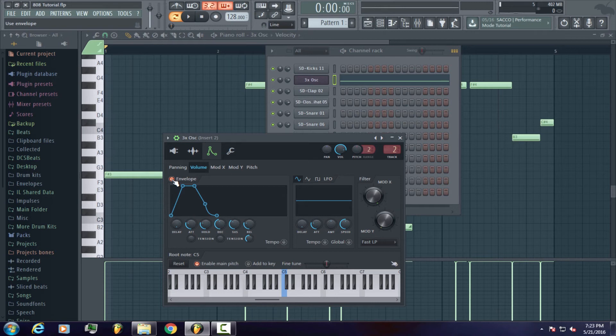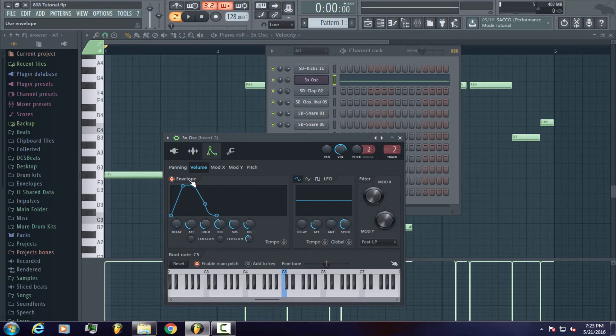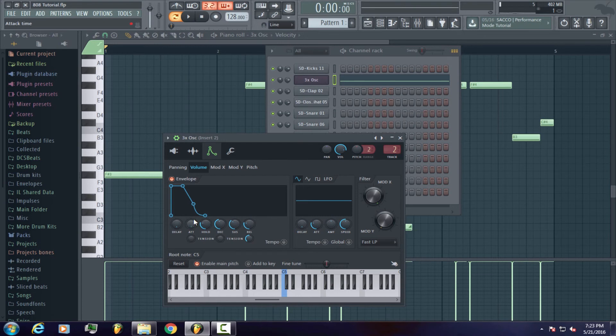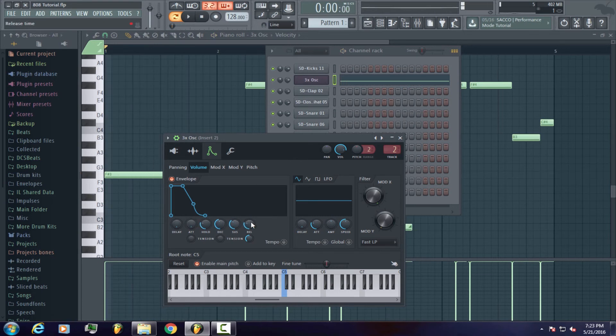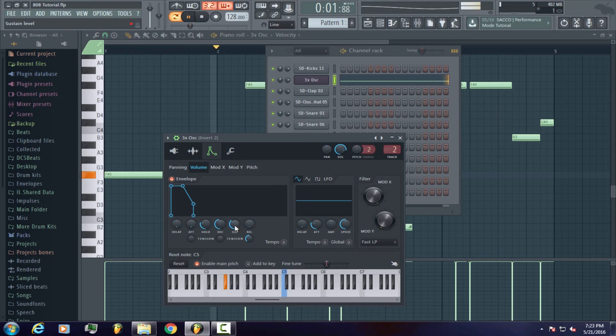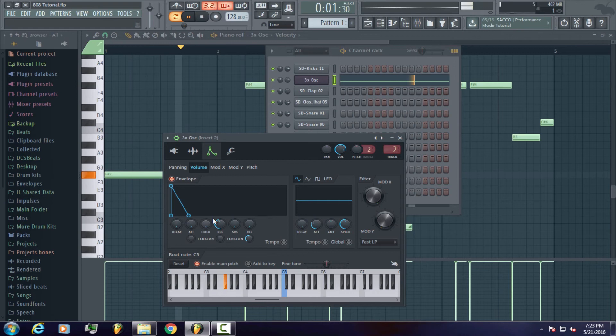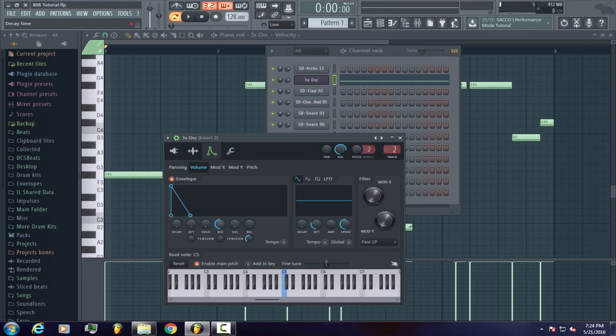We're going to be tweaking those one by one to get the shape that we want. Starting off with the attack, this is how the attack sounds at default. Now with the attack tweaked to zero. Now with the release at zero, as well as the sustain at zero. The hold won't be necessary being that it's not a sub bass anymore. All we're left with is just the decay, in which I'll tweak up just a little bit. This is how your new 808 should sound.